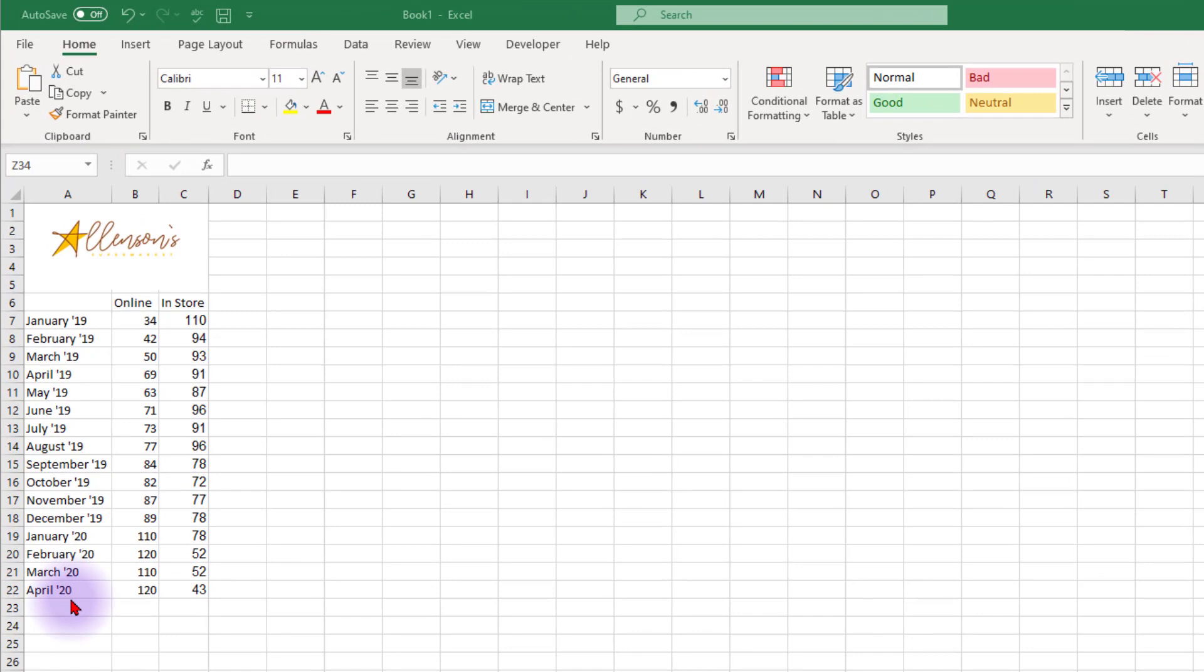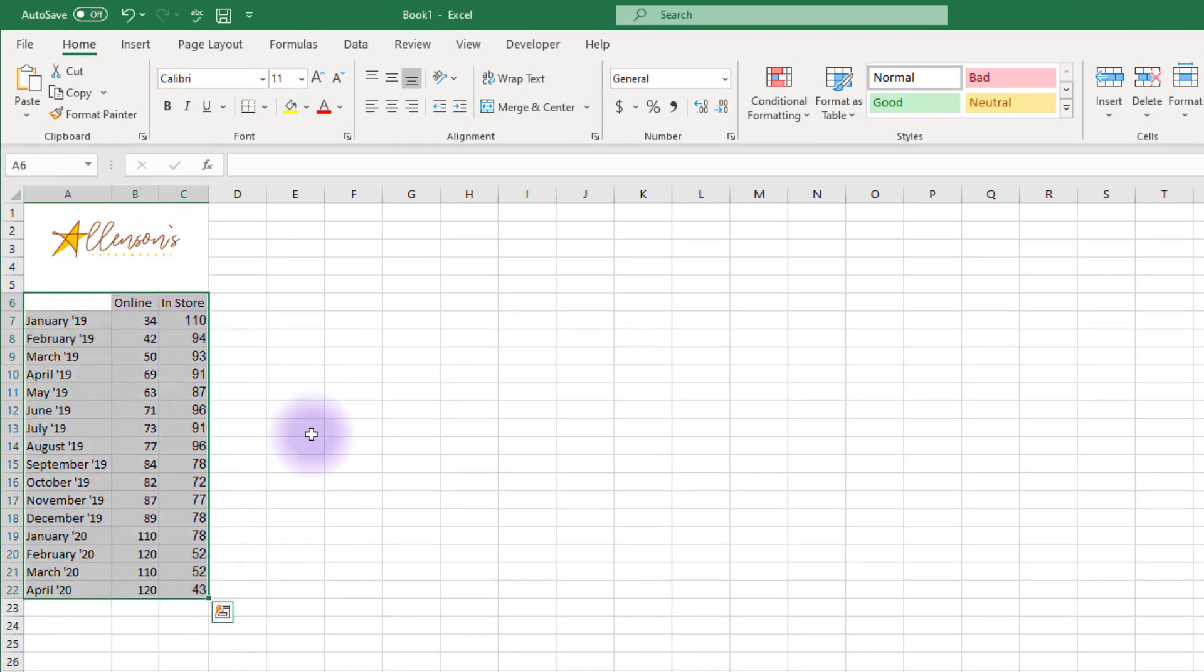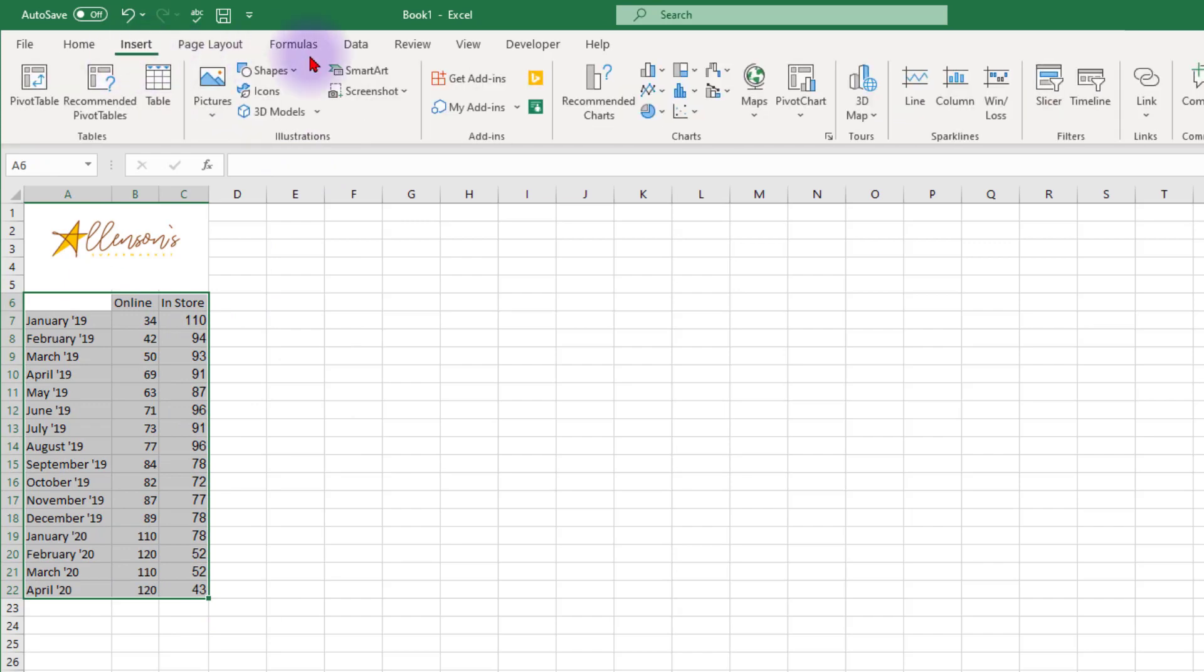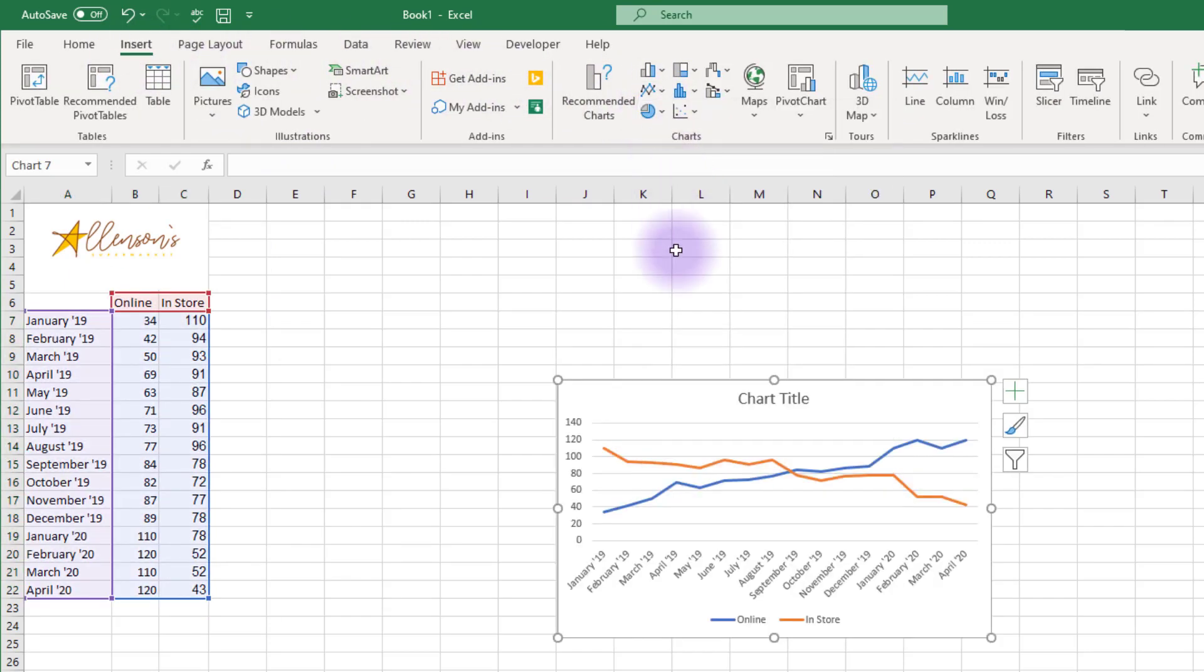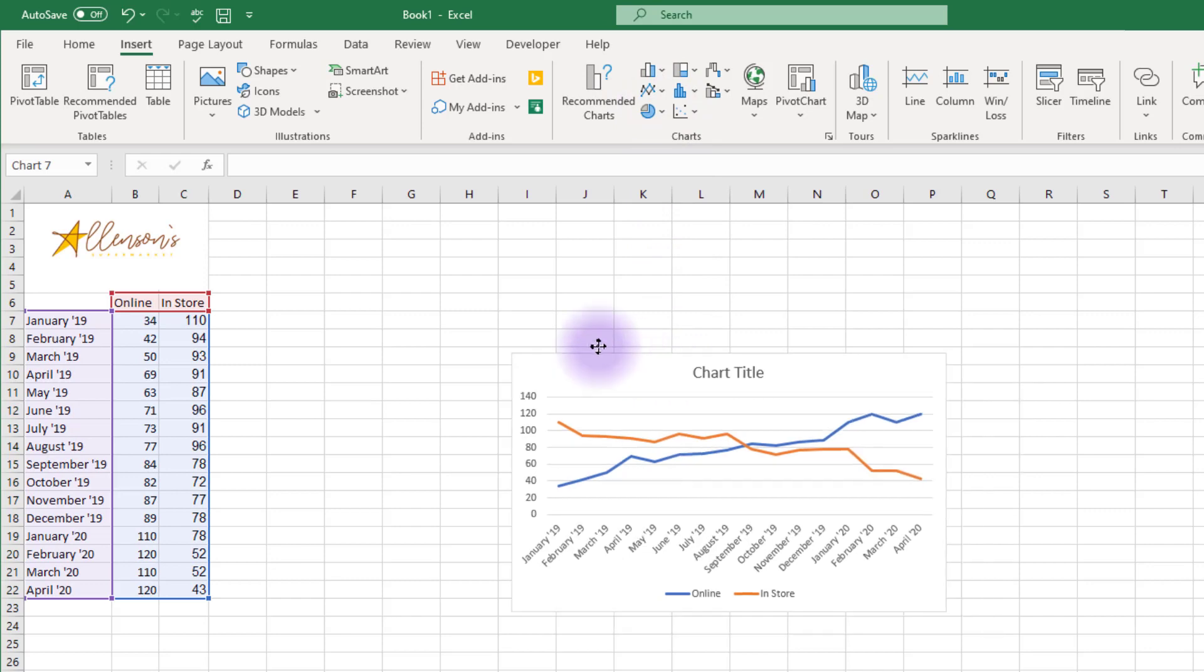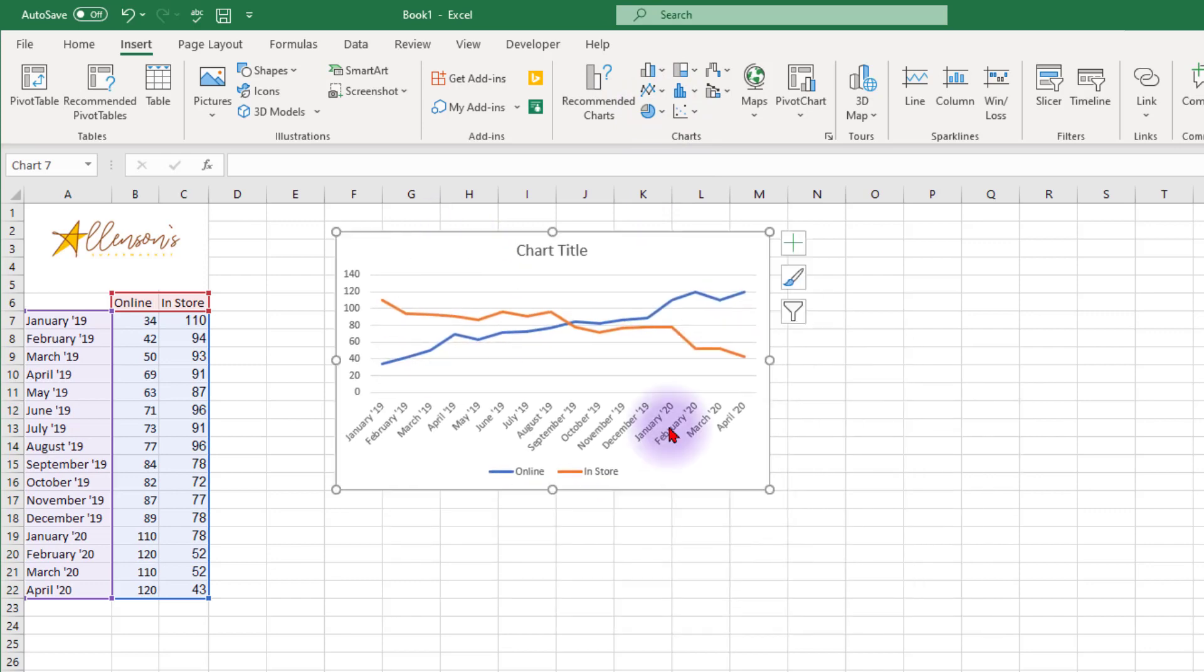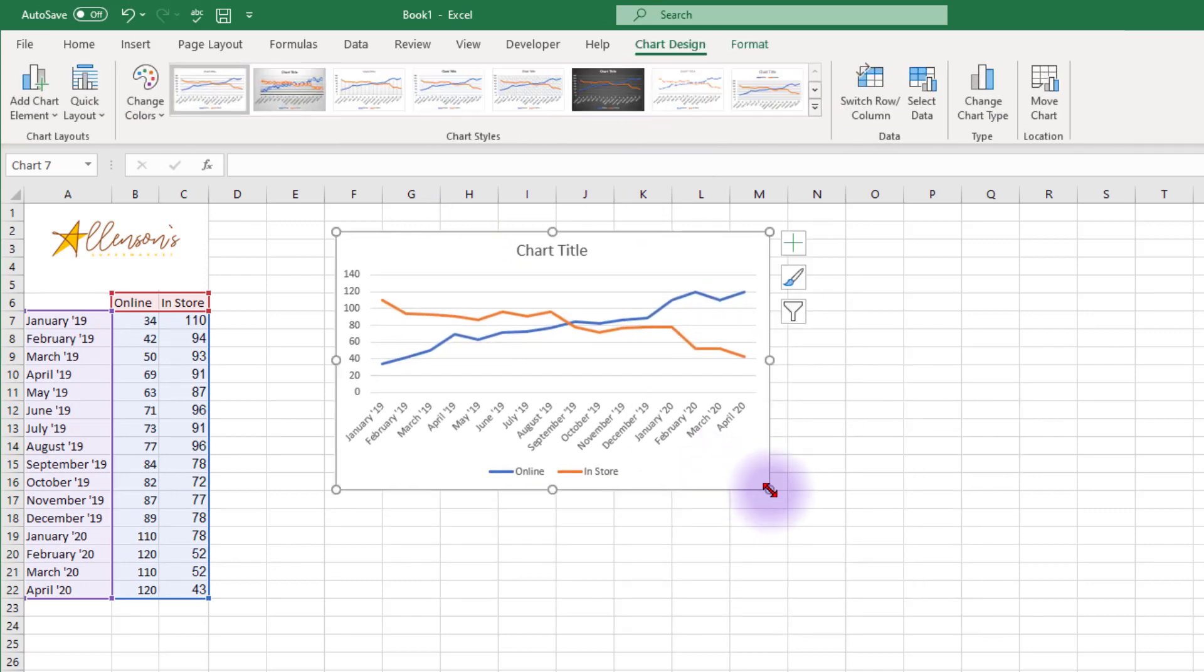To create the line chart, select the data you want to include in the line chart, click Insert, and select 2D Line Chart.